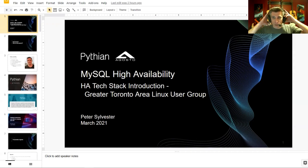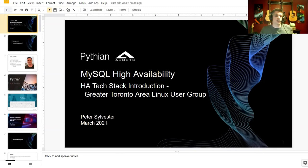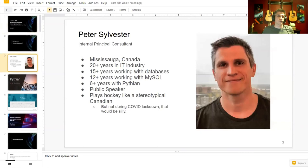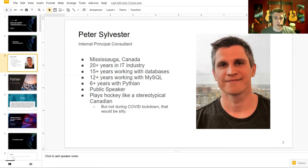Today we're going to be talking about MySQL high availability and how that's looking in 2021. My name is Pete Sylvester, I'm from Mississauga, Ontario, Canada, probably much like a few other people in this call. I've been working with databases for a little bit over 20 years now, specifically largely working in MySQL.